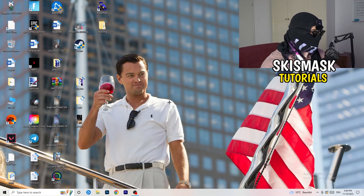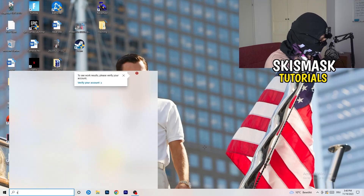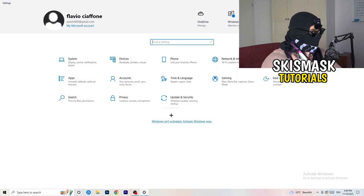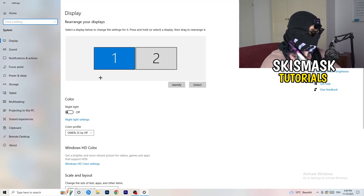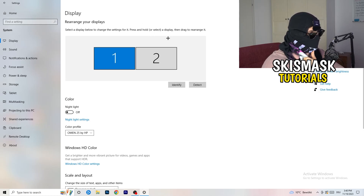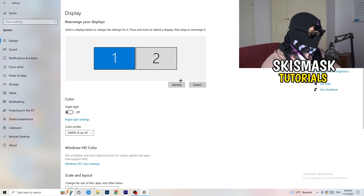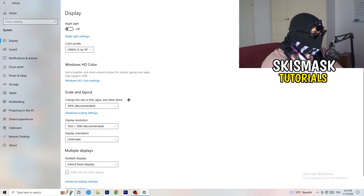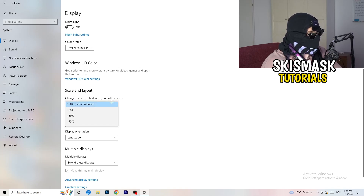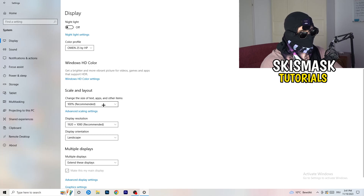Now navigate to the bottom-left corner of your screen, click the Windows symbol, type in Settings, and open it. Click on the first option — System. This opens the Display tab. If you have two monitors, identify your main monitor. Then scroll down to Scale and Layout, and change the size of text, apps, and other items to 100% as recommended.